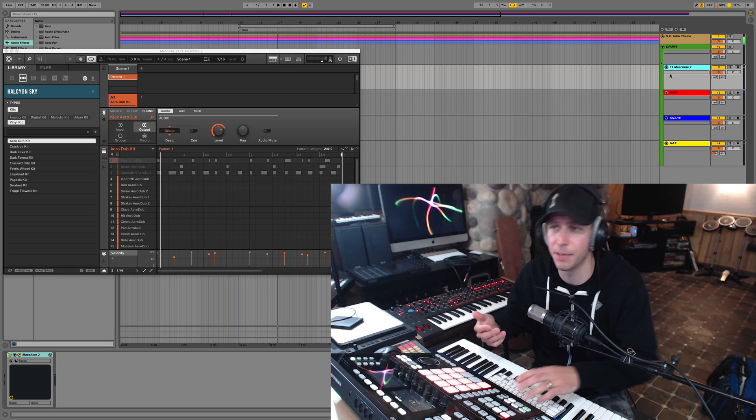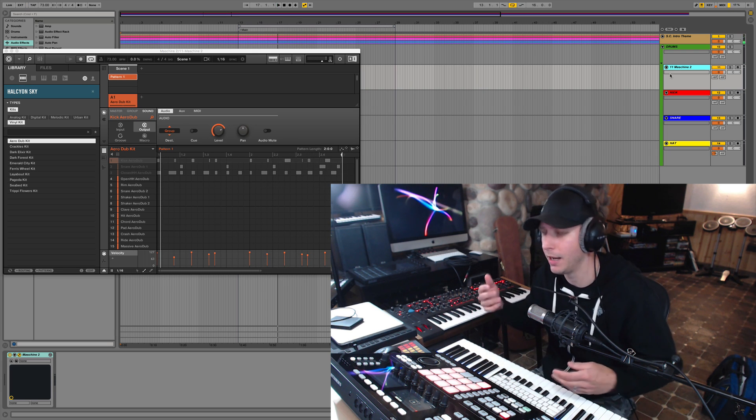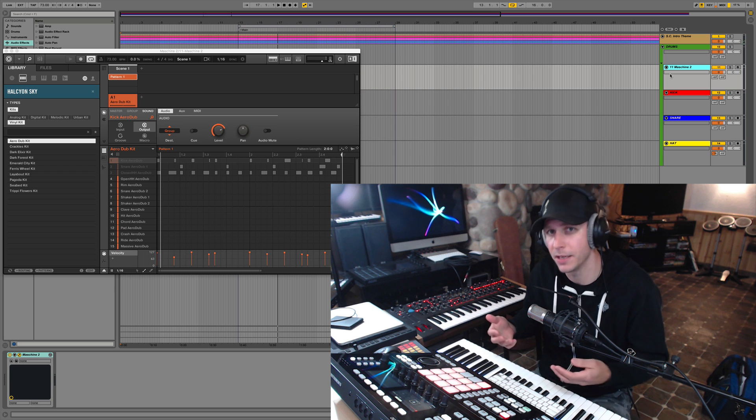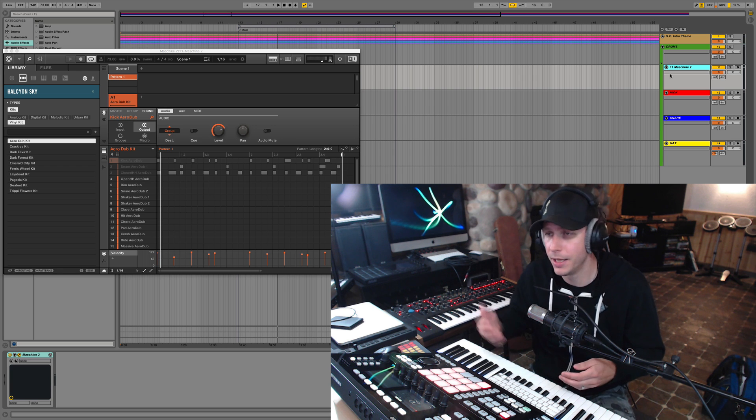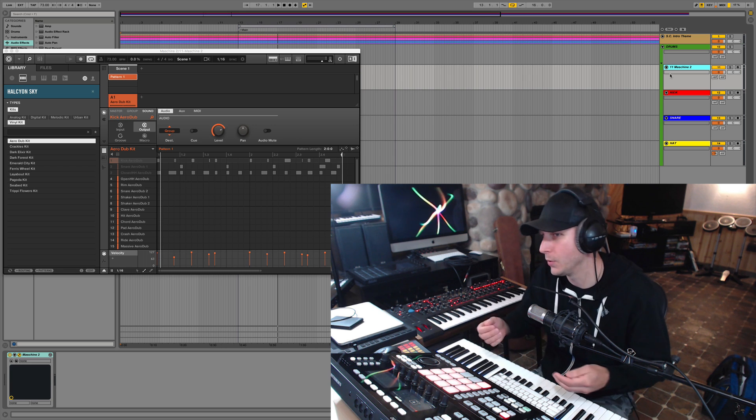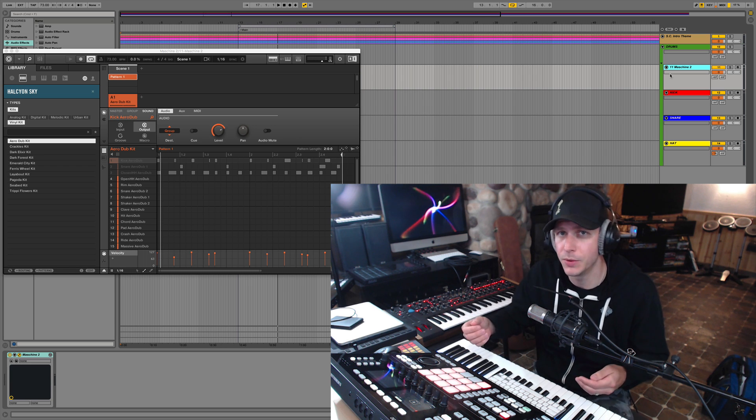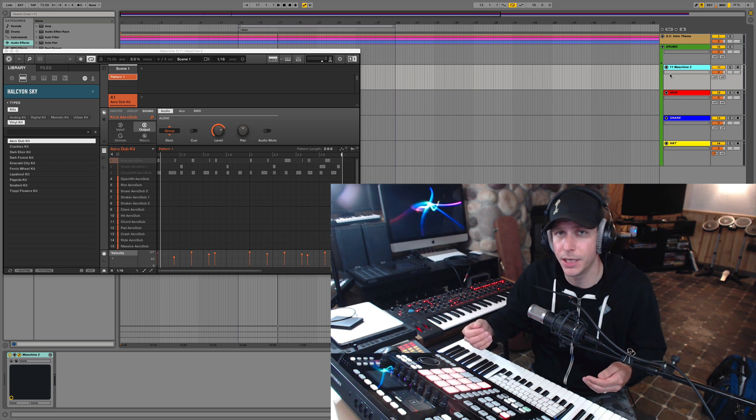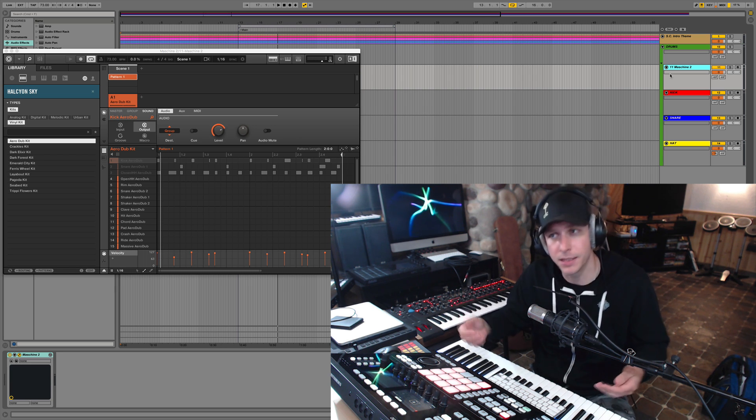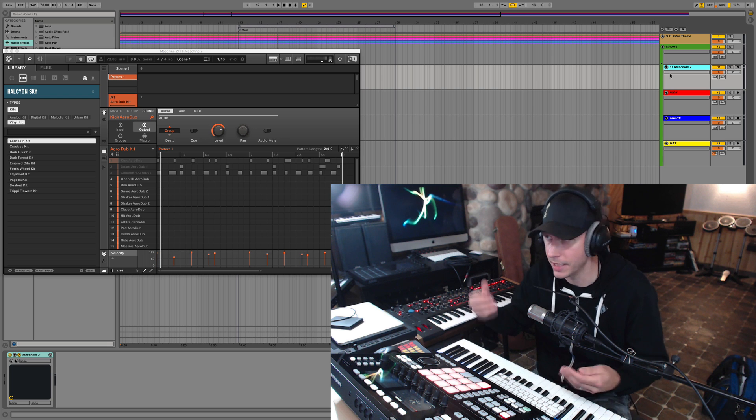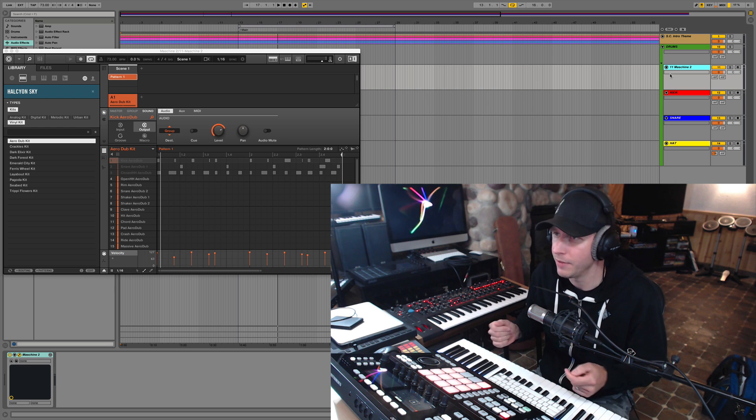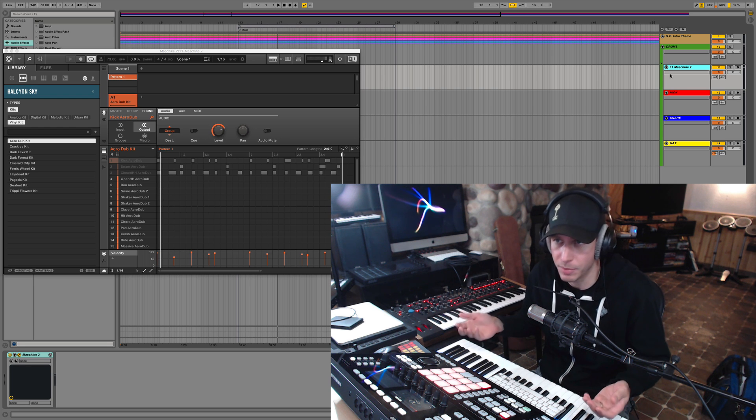And what's interesting is that Native Instruments has done a lot of research that shows most people use Machine as a plugin inside the DAW. So this has a lot of implications for everybody.